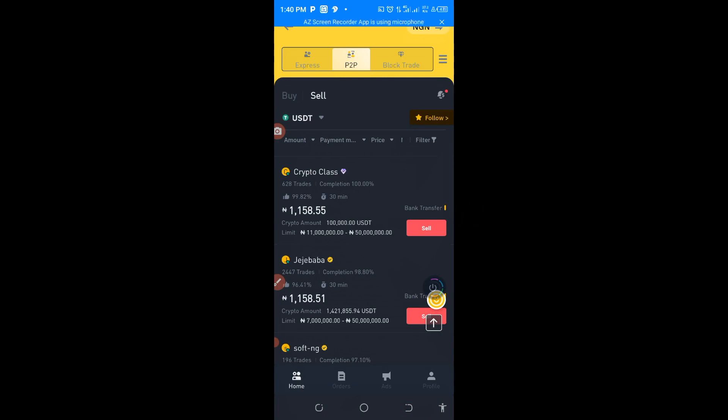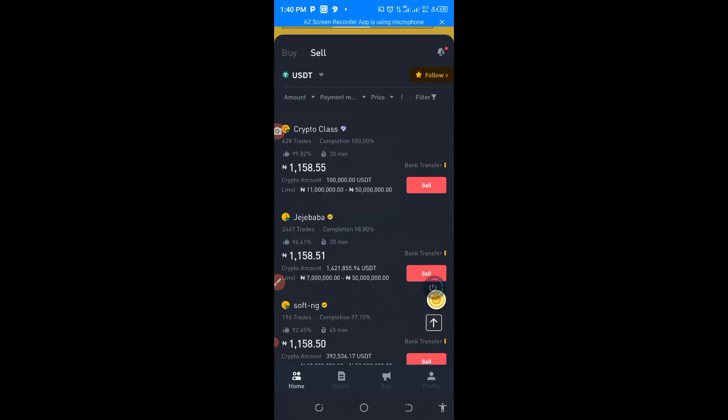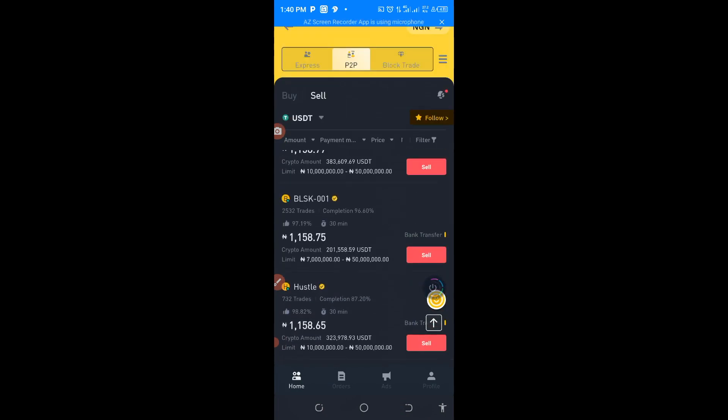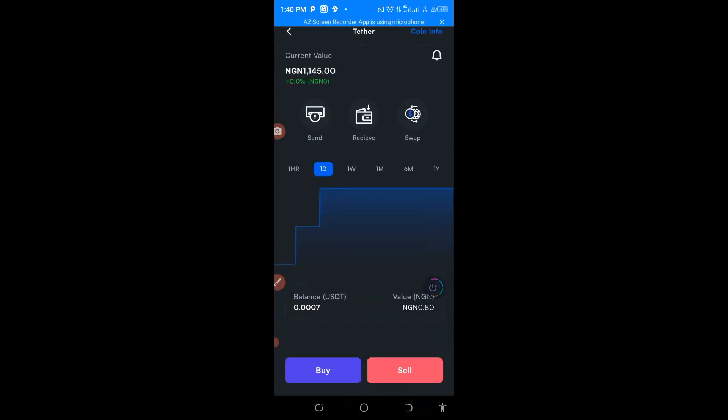At Binance you can see that the money is 1158 Naira. Look at the difference. So what you can do here now is to buy from Roqqu.